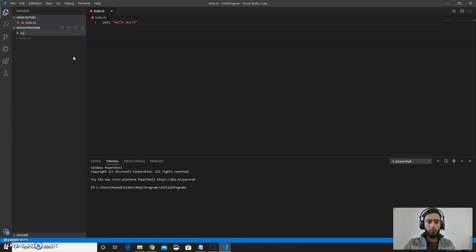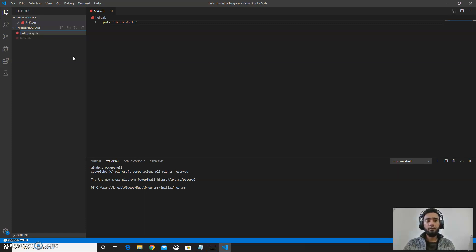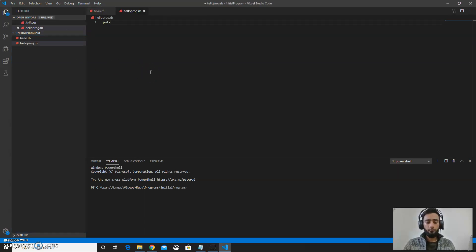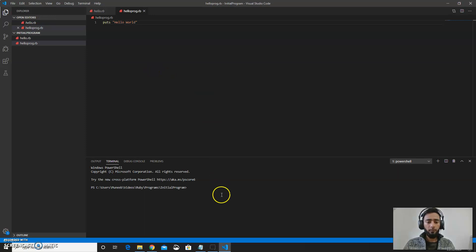Then hello program. Make sure you go for .rb. This will make the extension to Ruby files. Here you can put Hello World. Save this program.